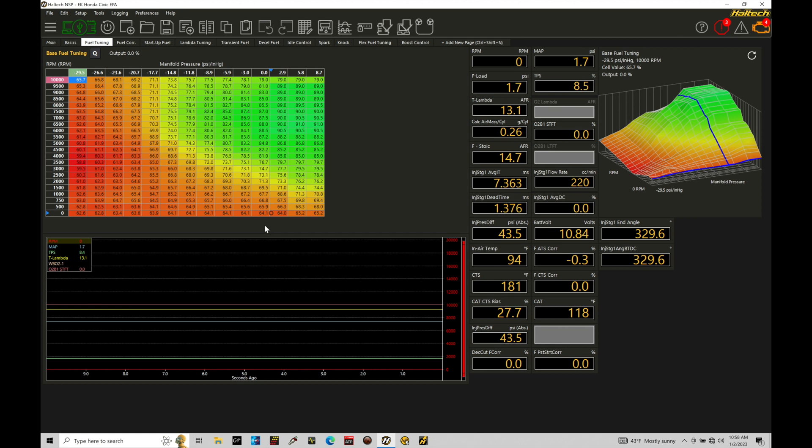So if you're dealing with a batch fire style injection or bank-to-bank style injection, it's not going to apply to you and you're just going to be firing those injectors essentially arbitrarily in the engine cycle and we're not going to have any kind of specific timing of our injection event.